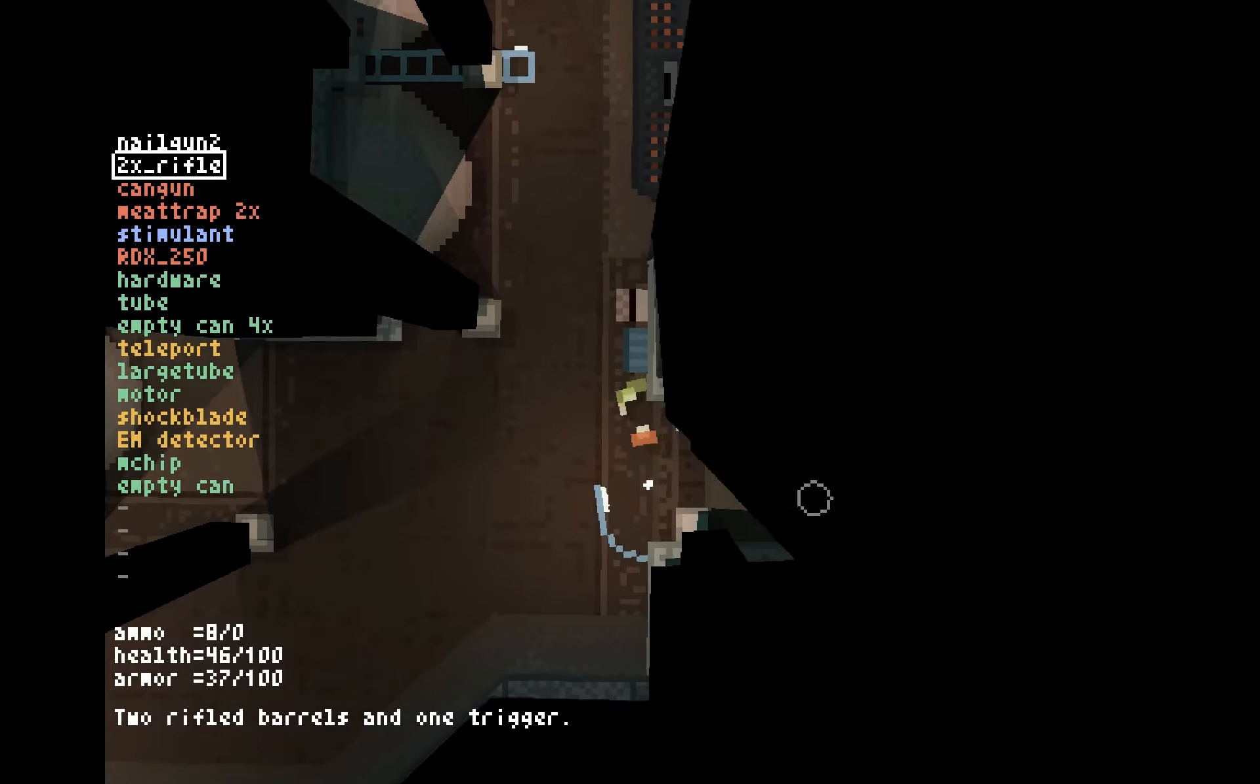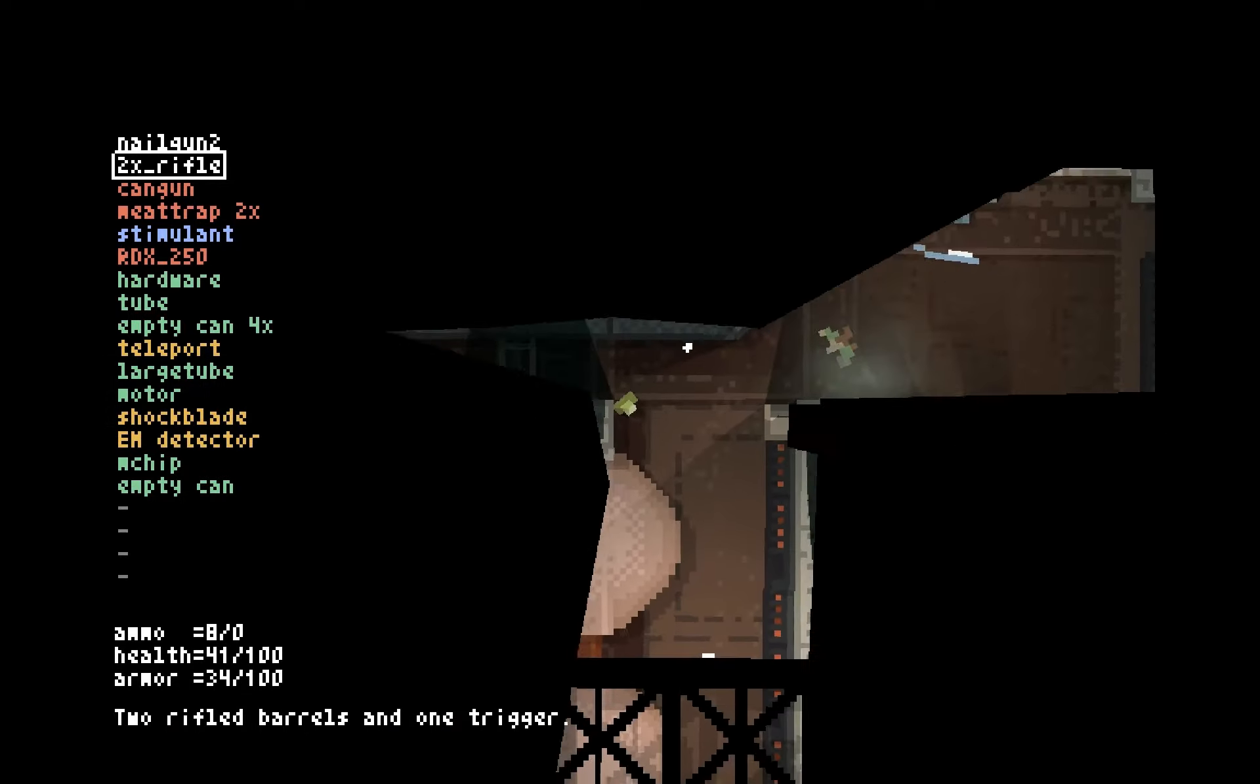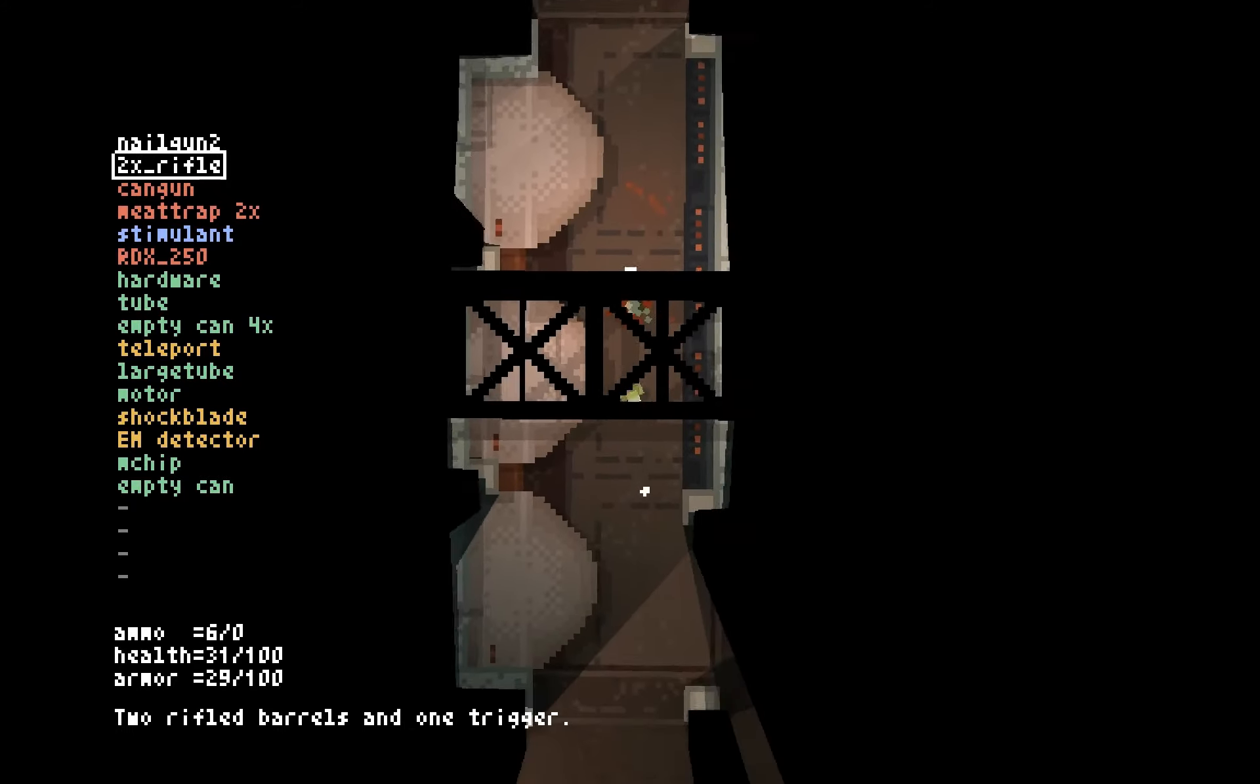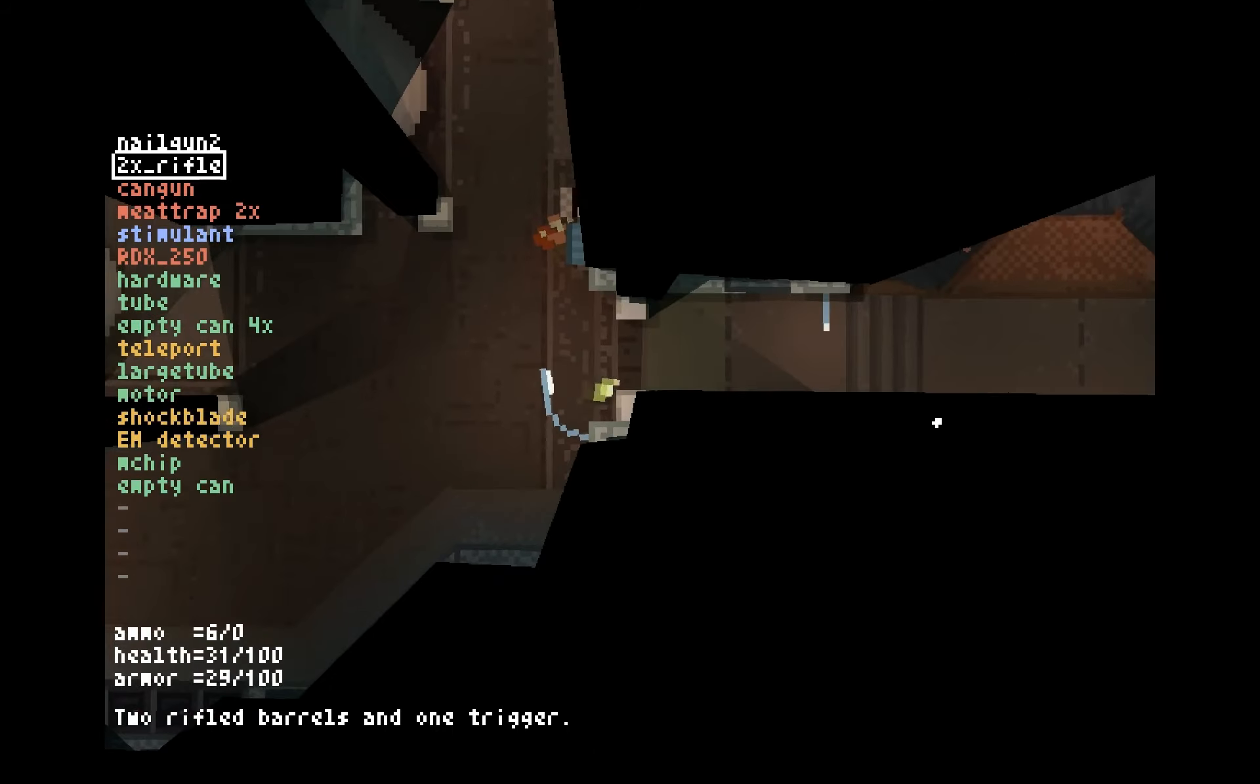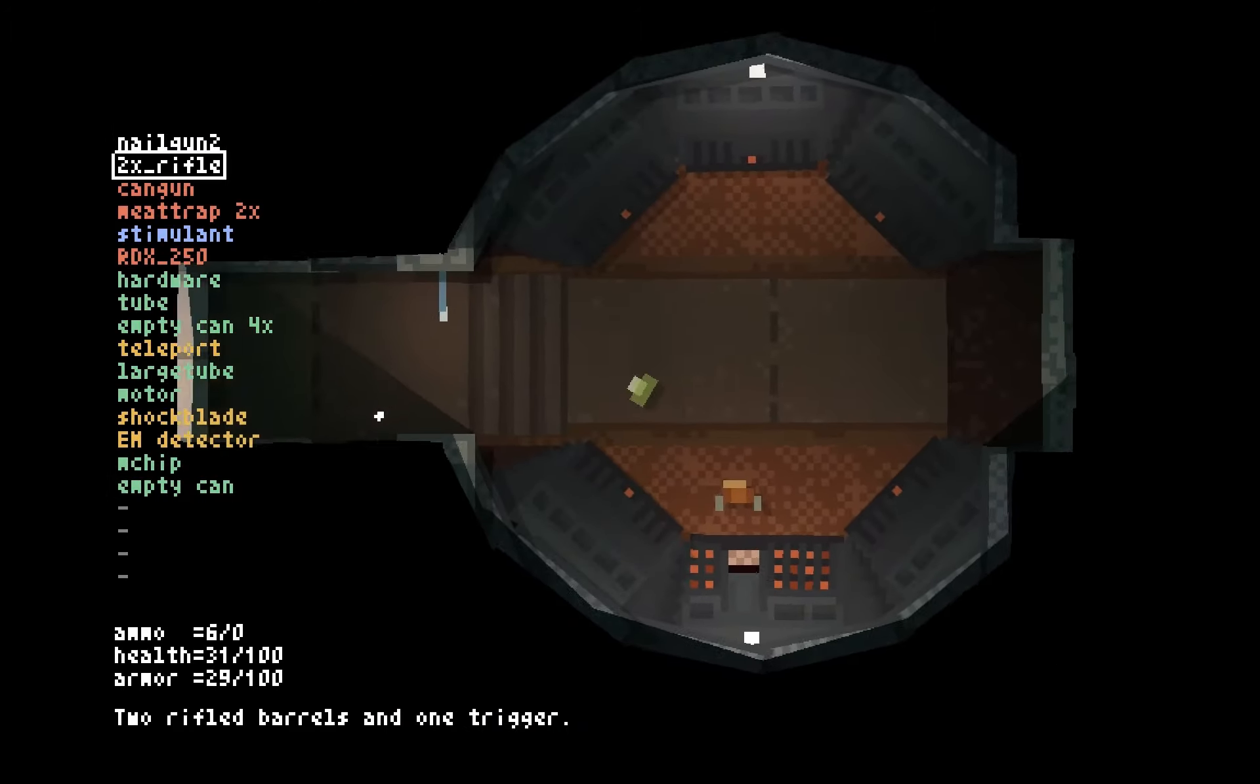Aw, nerds. Alright, well this guy I can hopefully take down just like that, using a combination of rifle blasts and shock blade. This is not looking good at the center of this level, which all that means is extreme caution is the order of the day.